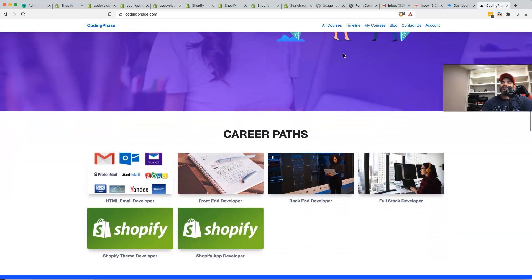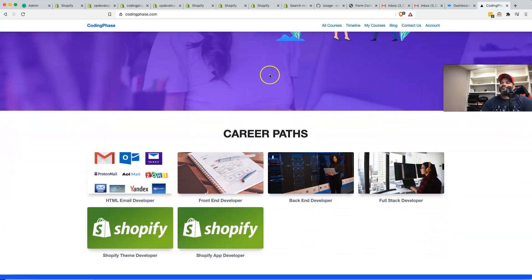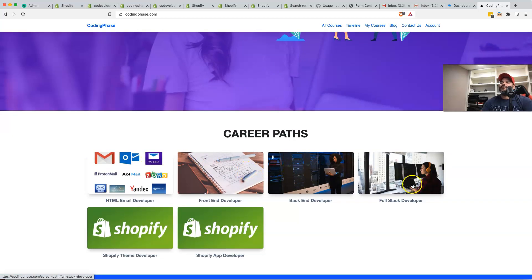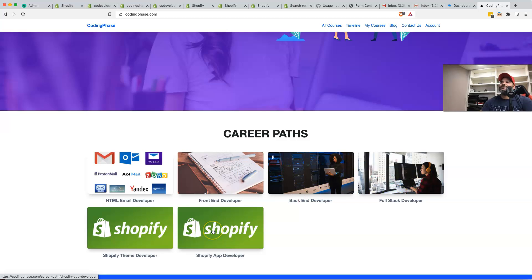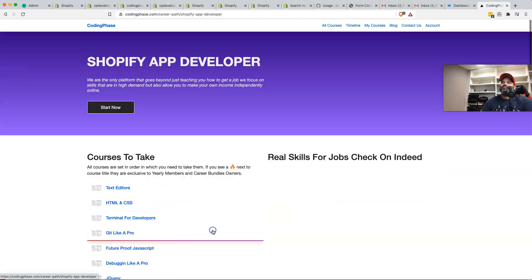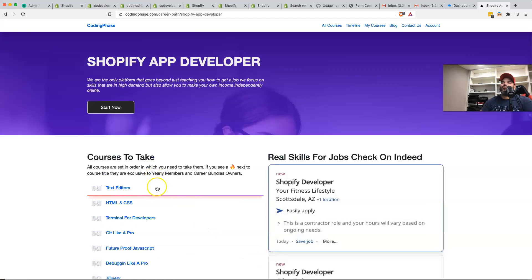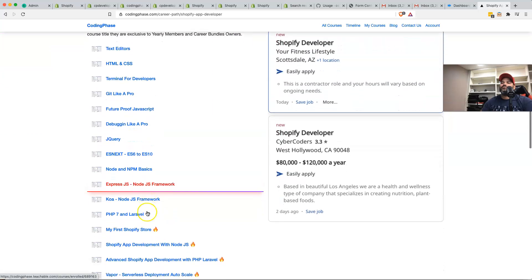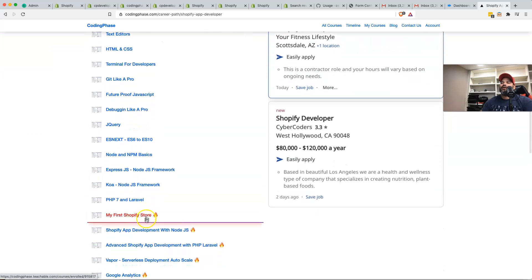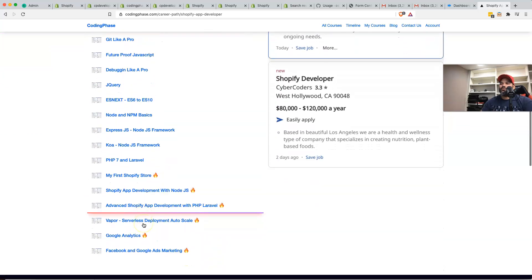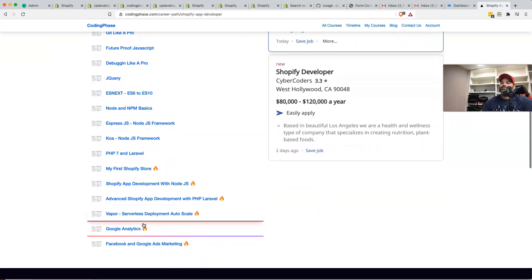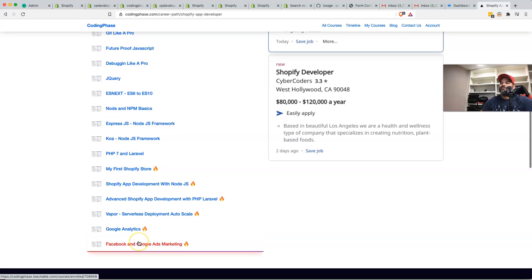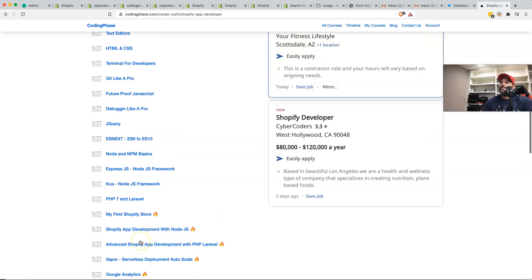We have so many different career paths and different things that you can learn from. HTML, email developer, front end developer, backend developer, full stack developer, Shopify theme developer, Shopify app developer. And pretty much we have all the courses in here in order for you so you can learn how to code. This is very useful. It doesn't matter what level you're in. This is something that if you're doing Shopify, you should at least know the basics and know your way around the platform.